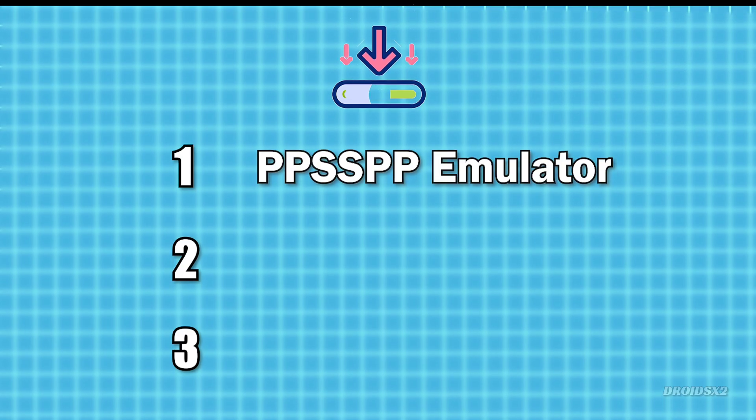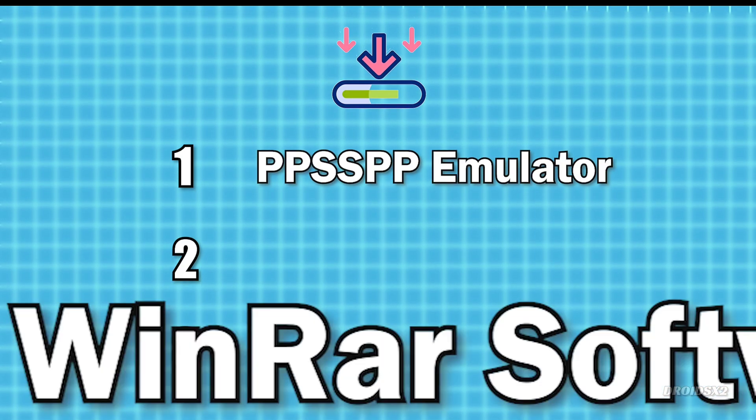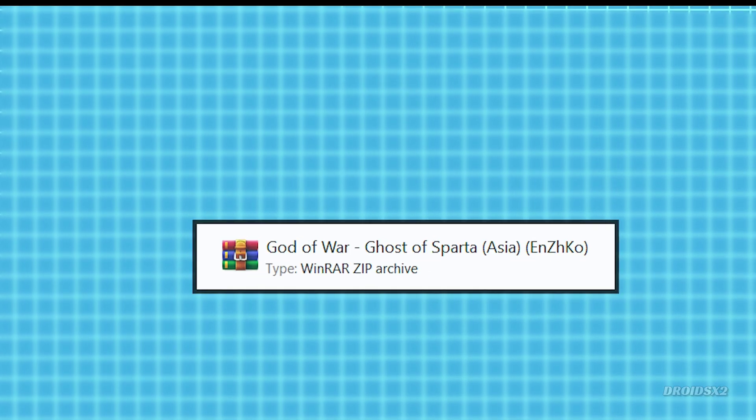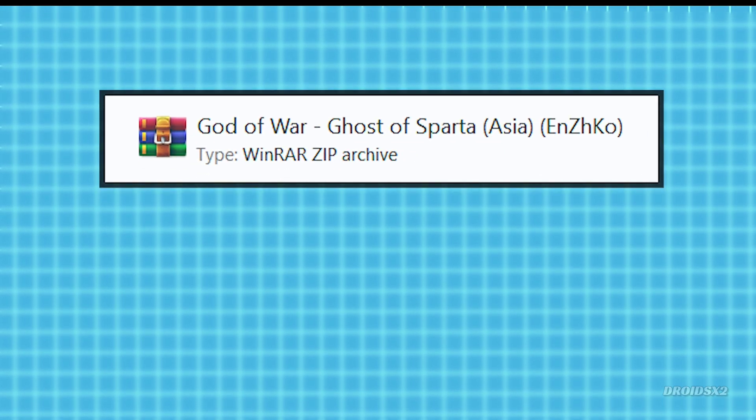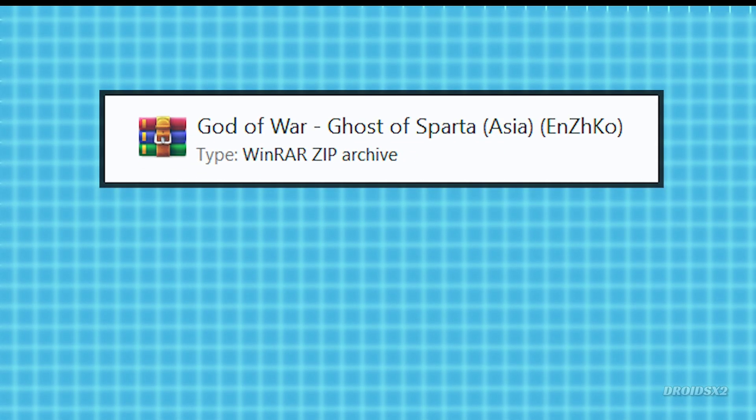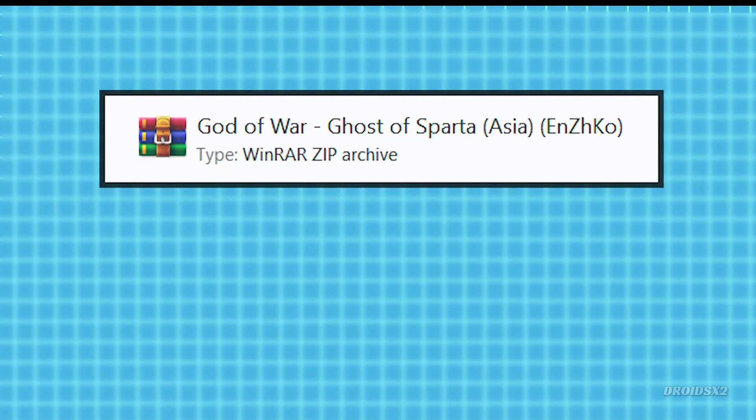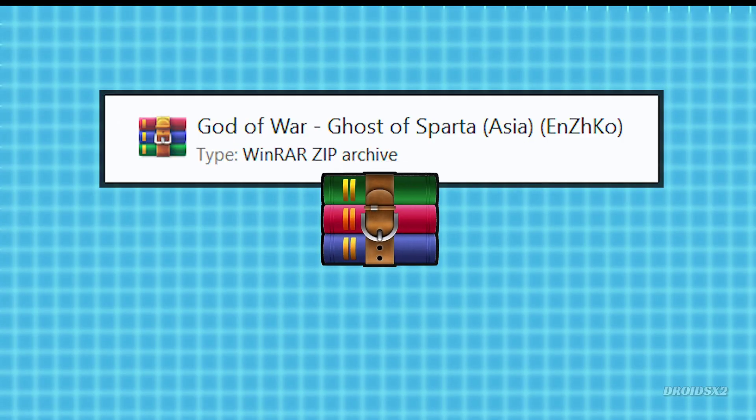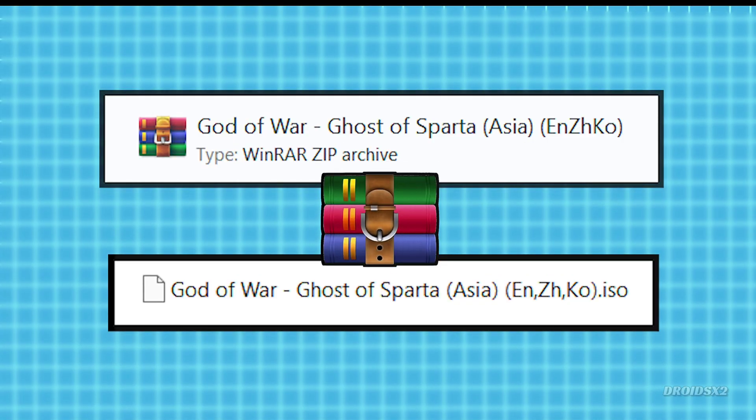You have PPSSPP Emulator, WinRAR, and a PSP game file. The game file is usually in zip format by default, but we will extract it with the help of WinRAR to get the ISO format.